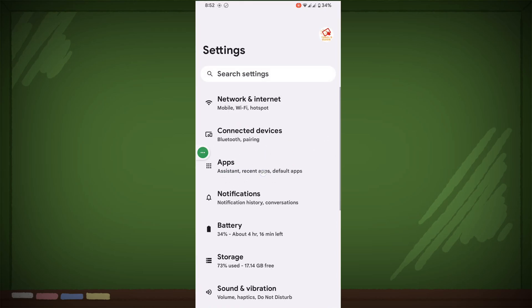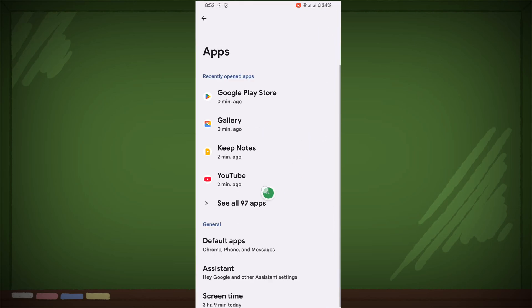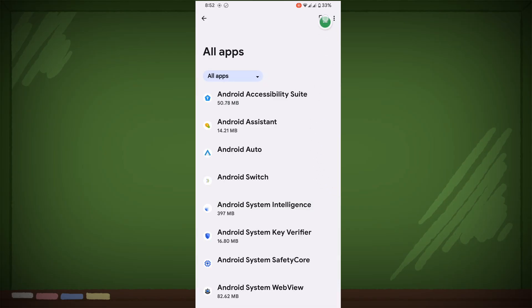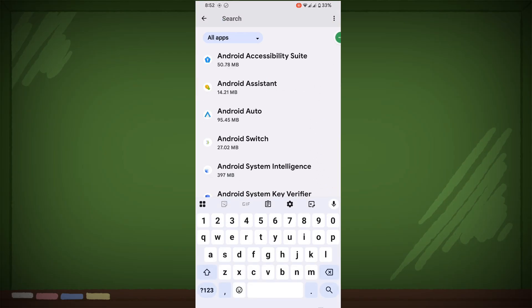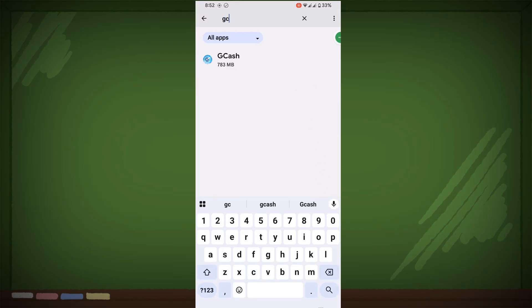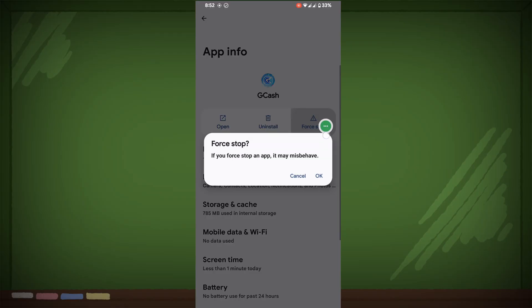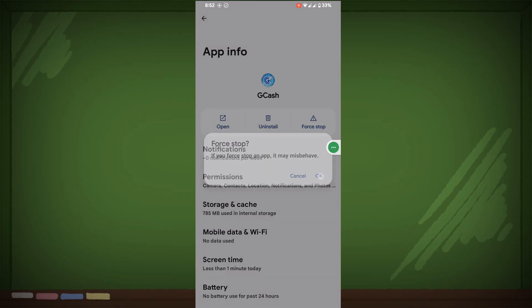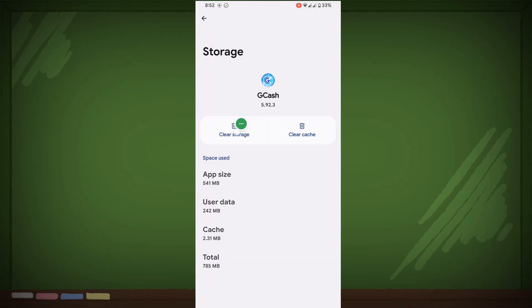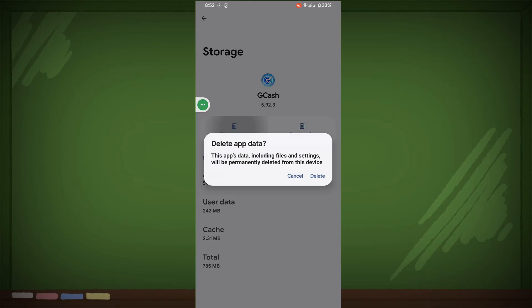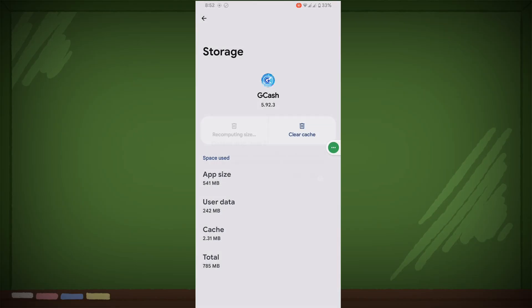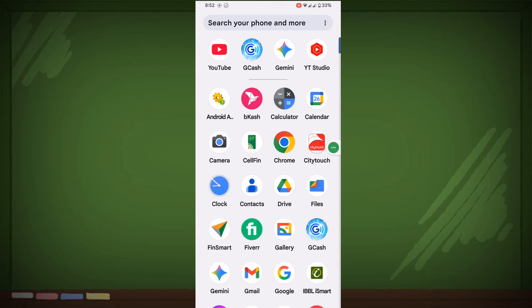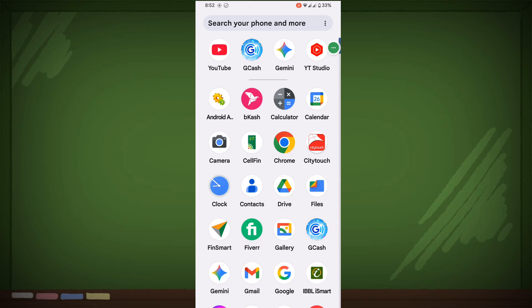Then go to Apps, then go to See All Apps. Now search for GCache, tap on GCache, tap on Force Stop, tap on OK. Tap on Storage and Cache, Clear Storage, then Delete. Now open GCache.